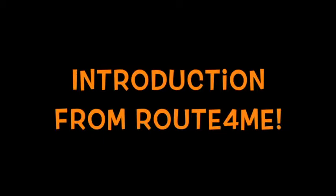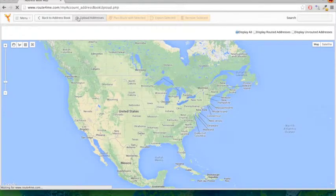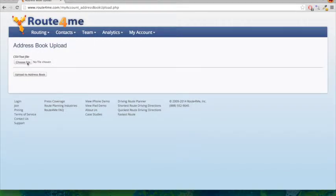What would you use AddressBook Map for? You would use AddressBook Map when wanting to create visual routes. Let's get started. We can click on 'Upload Addresses', select the route we want to upload, and click 'Upload to AddressBook'.